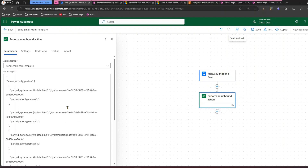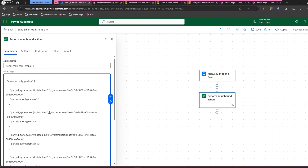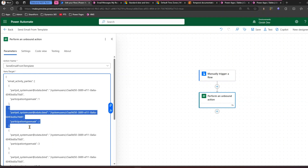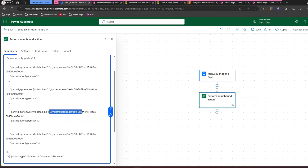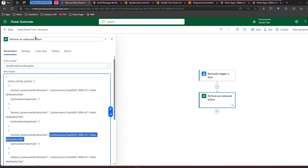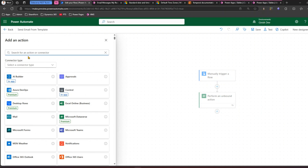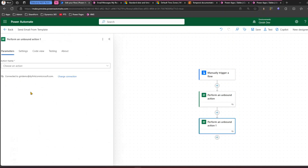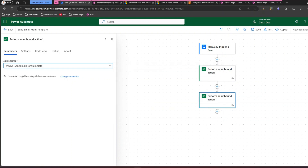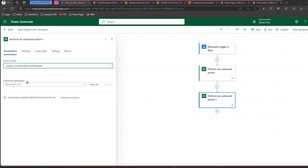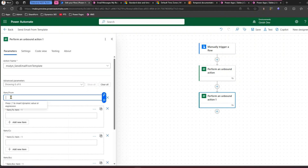Now let's look at the second option. You can add multiple users to the 'to' field by adding more entries with participation type mask 2. However, building JSON and handling dynamic content makes this first unbound action complex. Instead, add another 'Perform an Unbound Action' step, search for email, and this time select 'msdyn_SendEmailFromTemplate.'